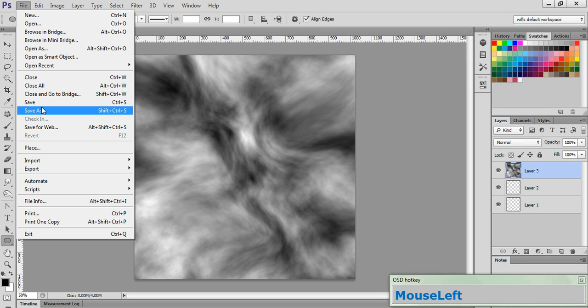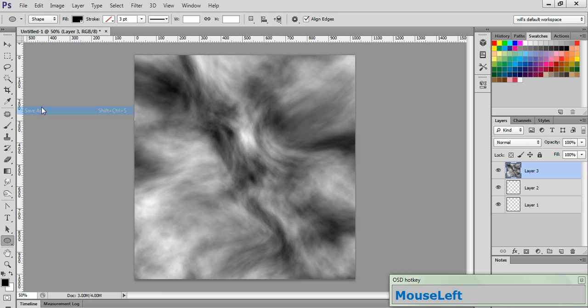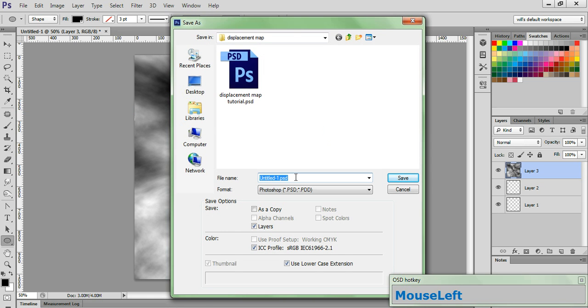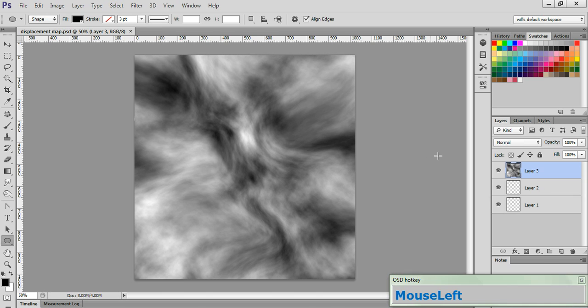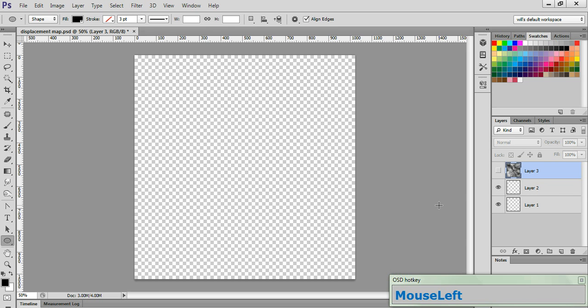Now, we need to go to File, and Save As. Choose a directory, and let's name this Displacement Map. And click Save. And we're done with that for now, but we don't want to get rid of it, because we will need it later. So go ahead and turn the visibility off to that layer.